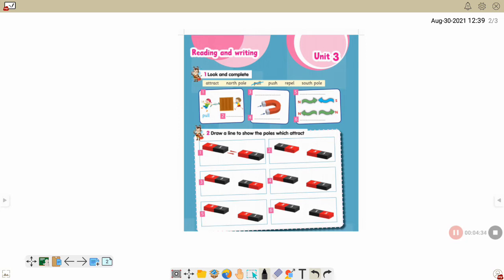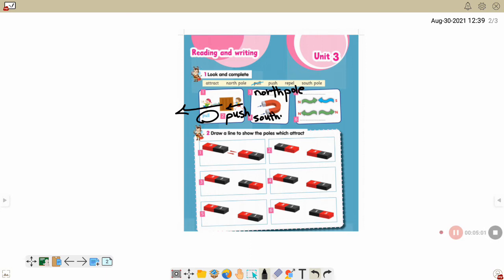Number one: pull. Number two: push — push means بيسحب أو بيدفع قدام. Number three: north pole. And this is south pole.